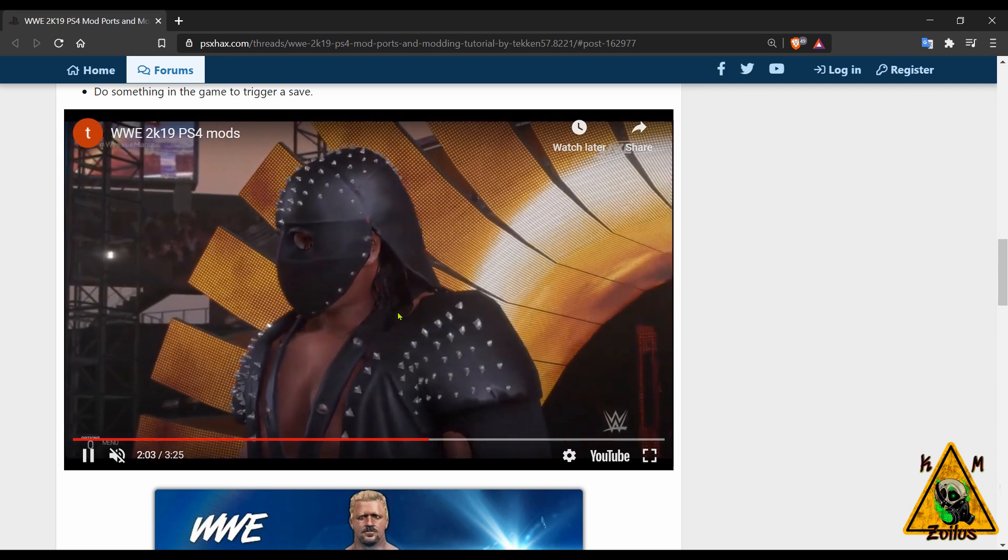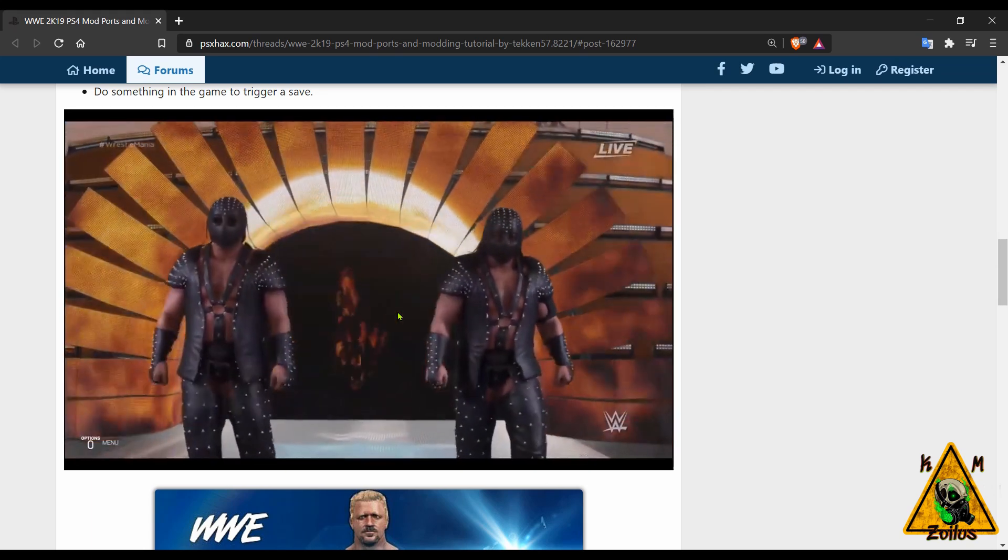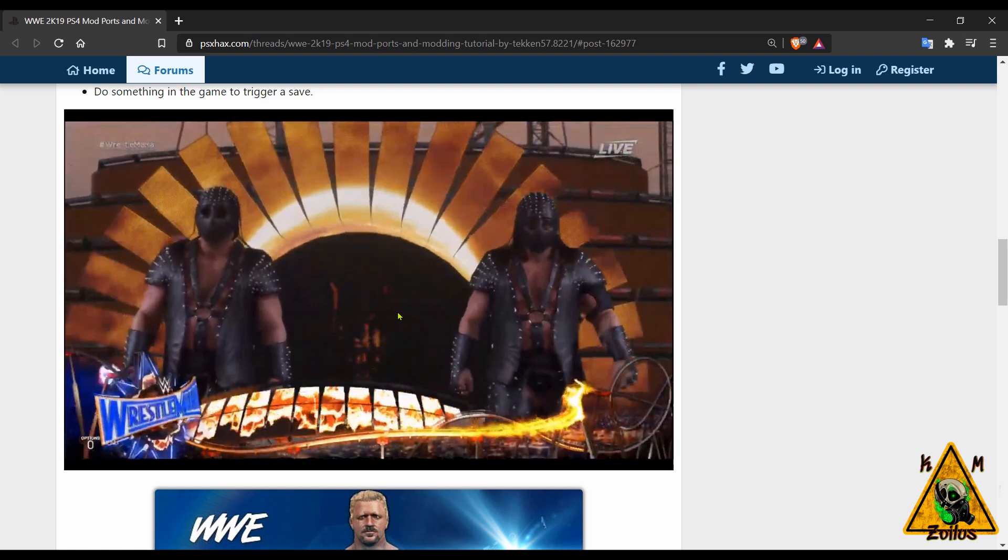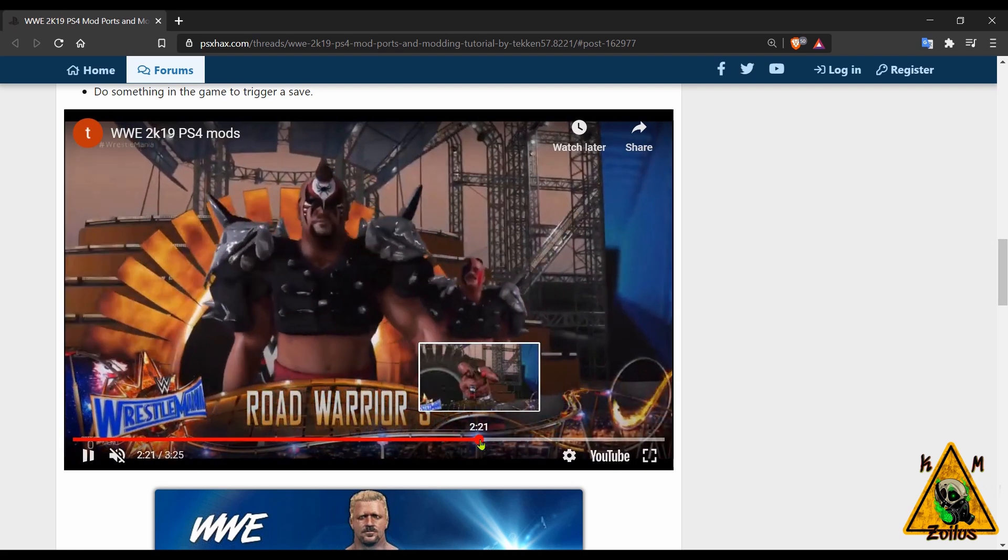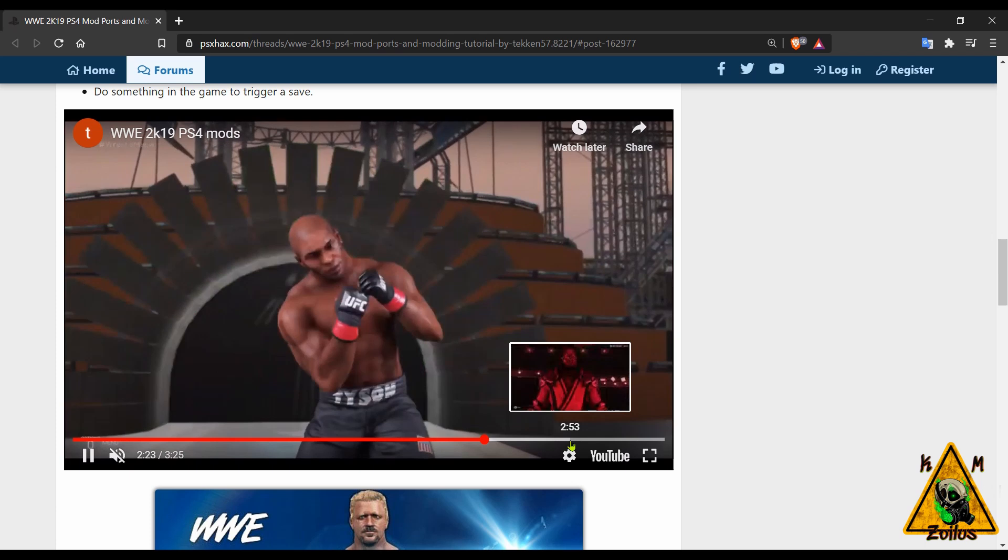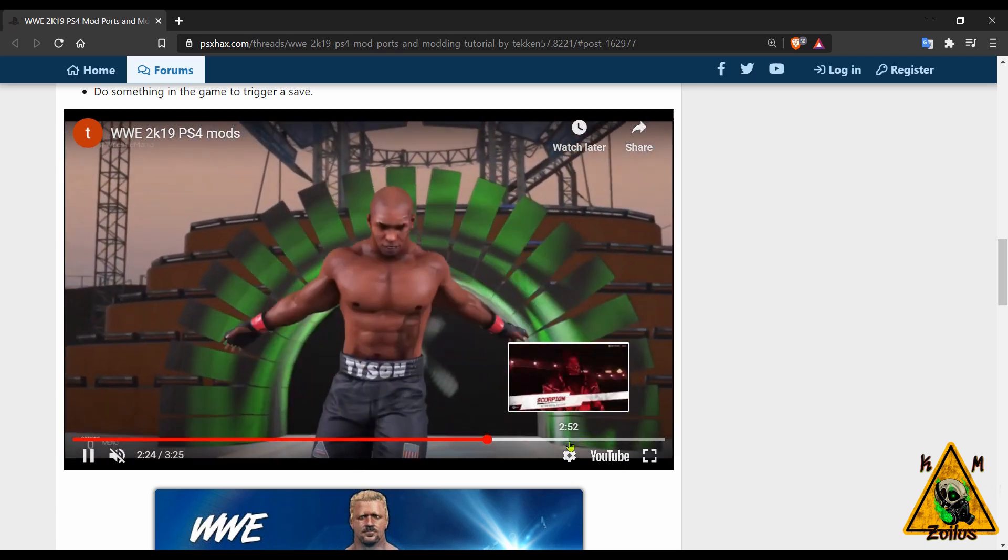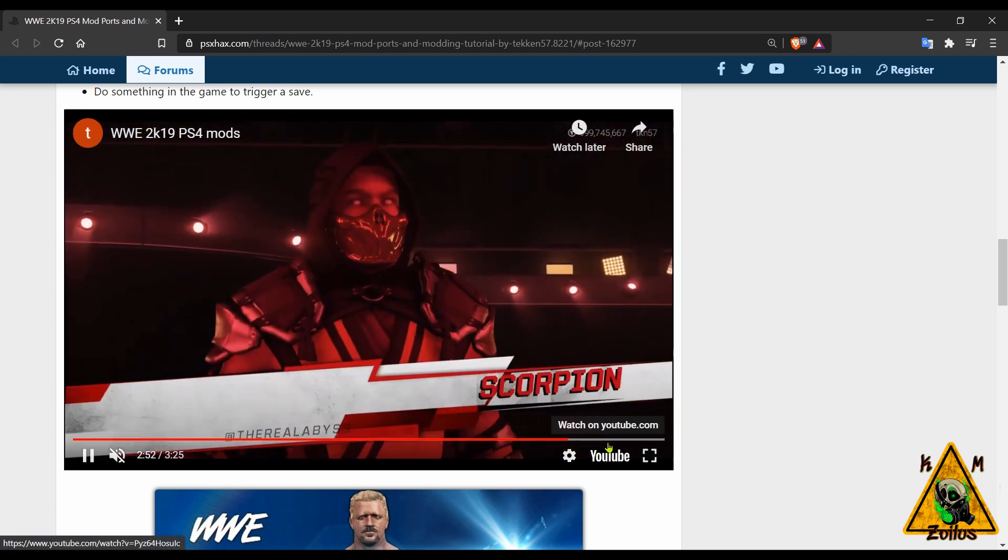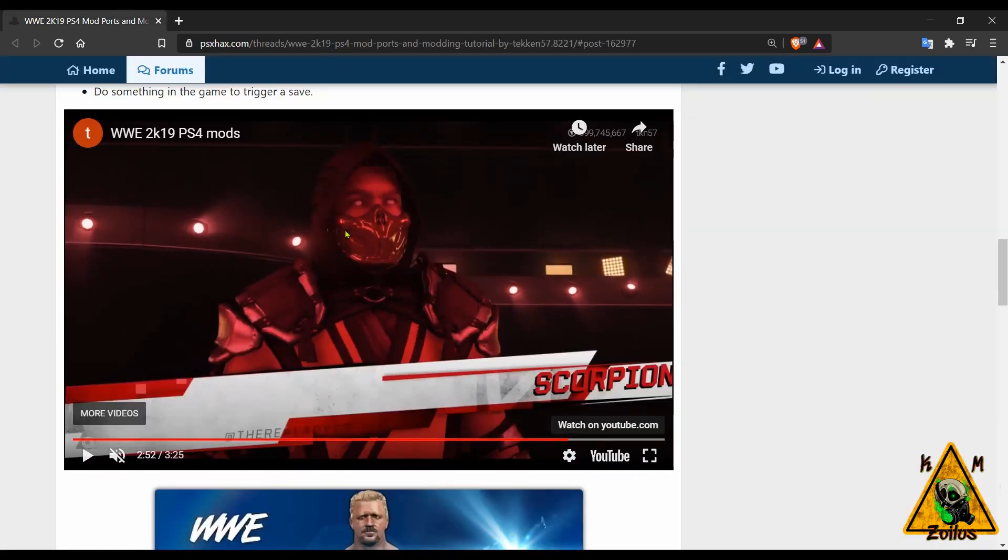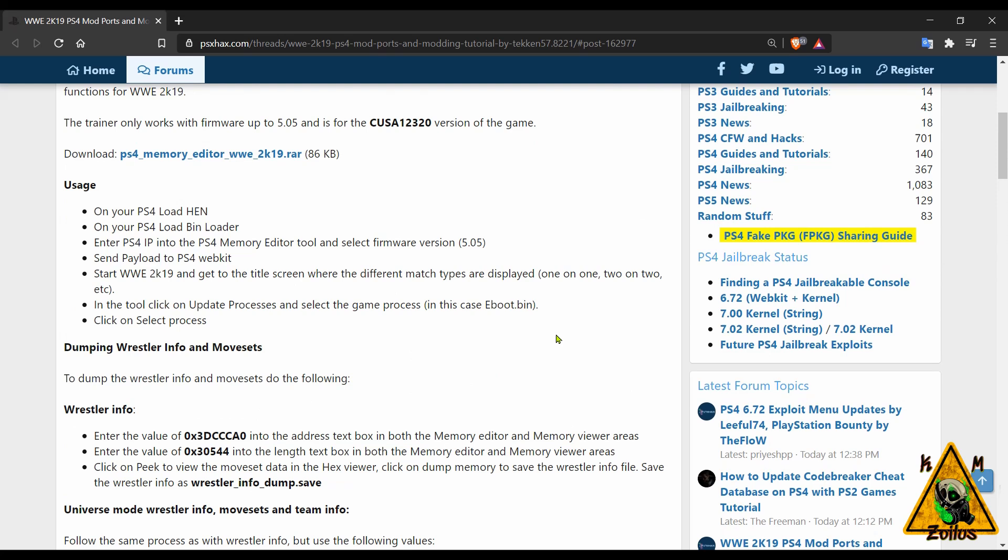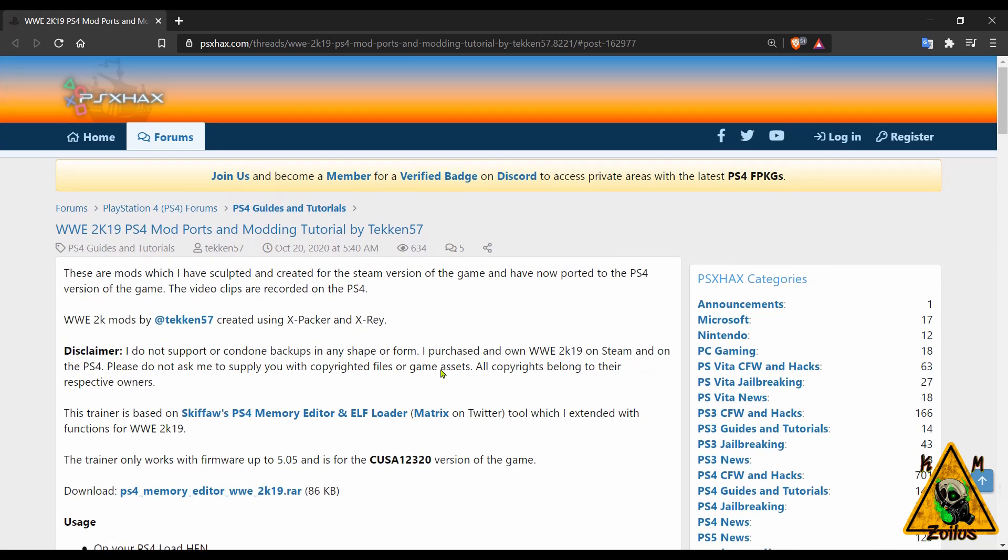You even have Ryu, Scorpion, Sub-Zero and a bunch of other ones that are on there. You can tell this was made with a lot of effort and it's not every day that you see mods for a wrestling game on a console.